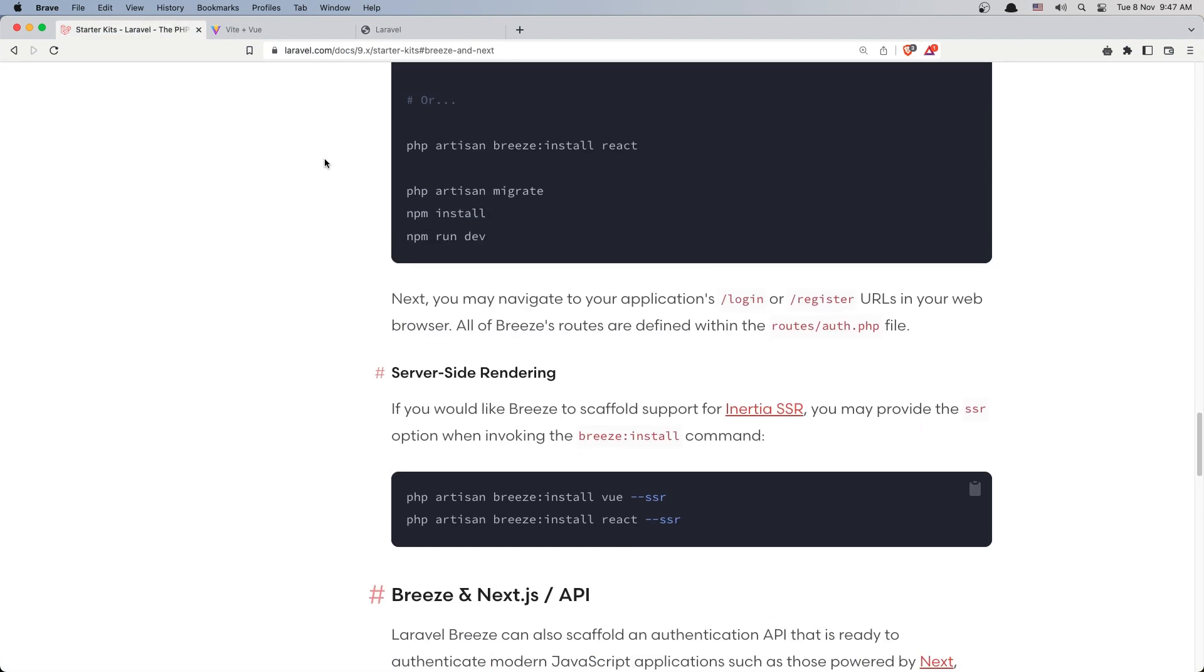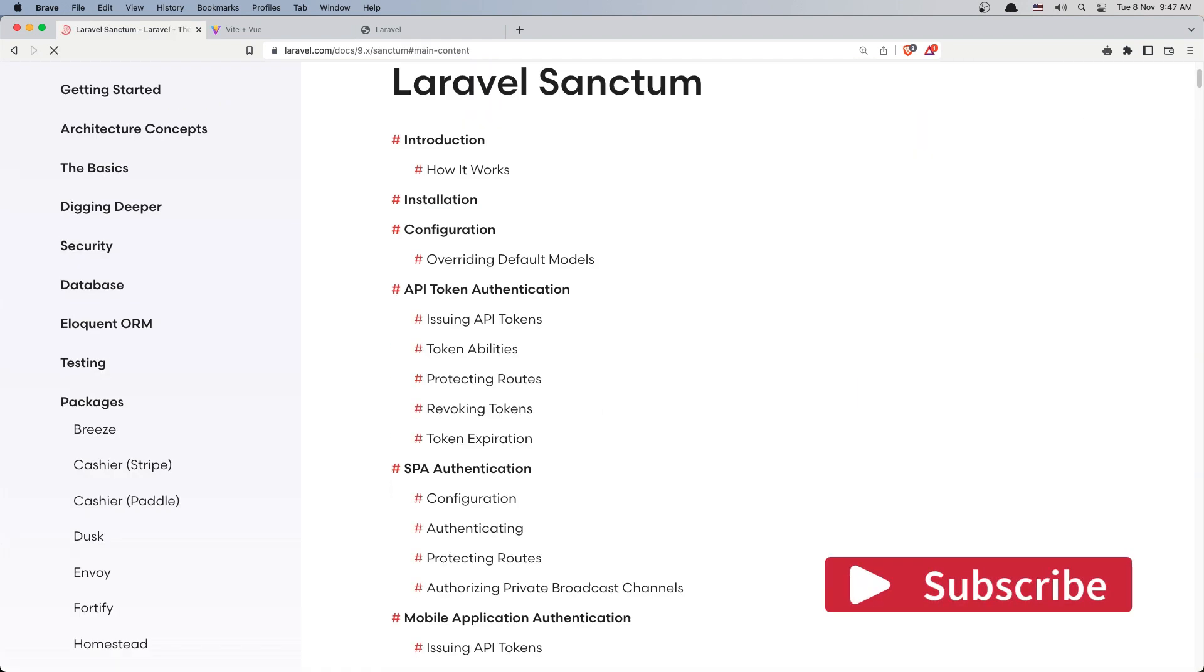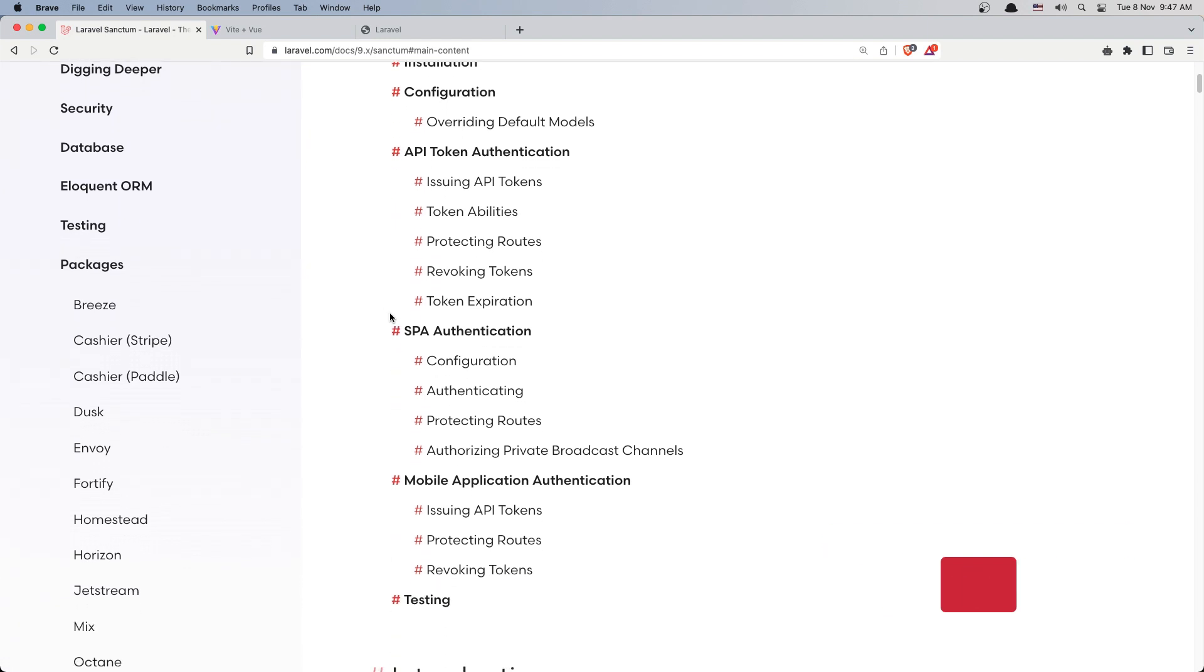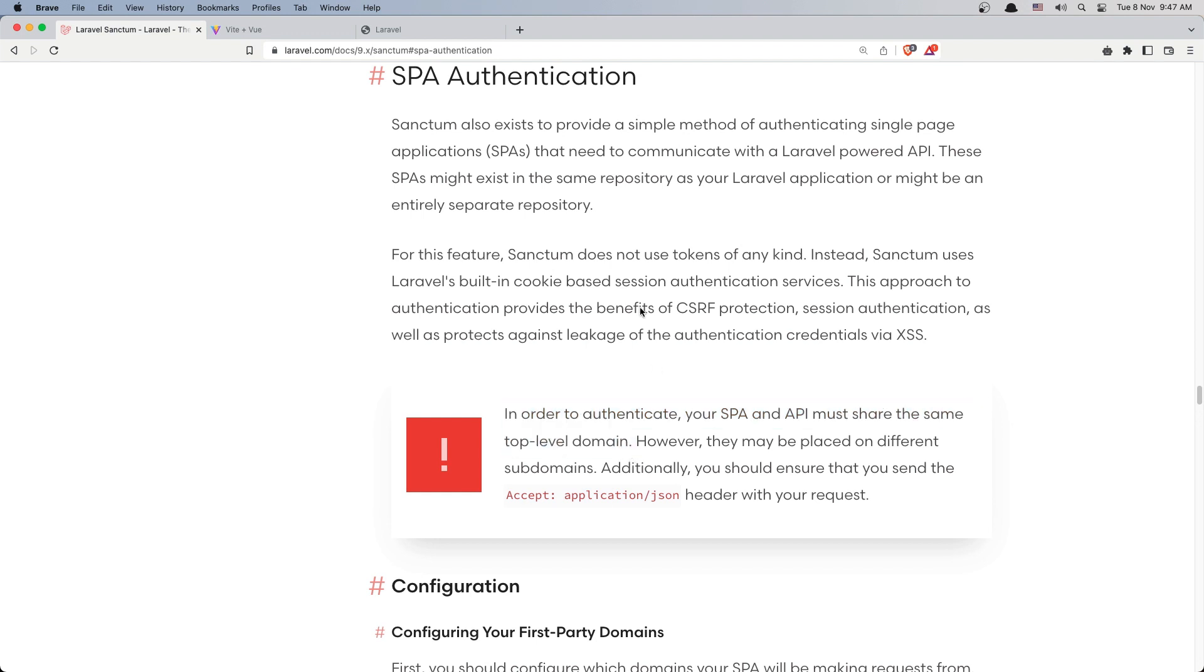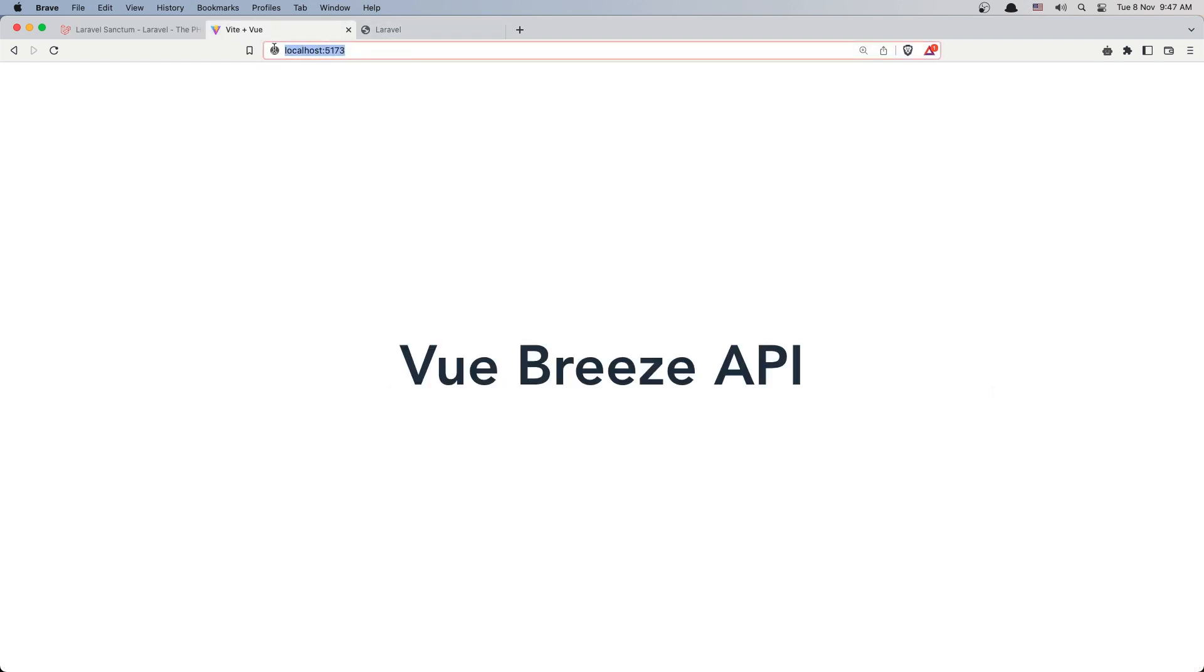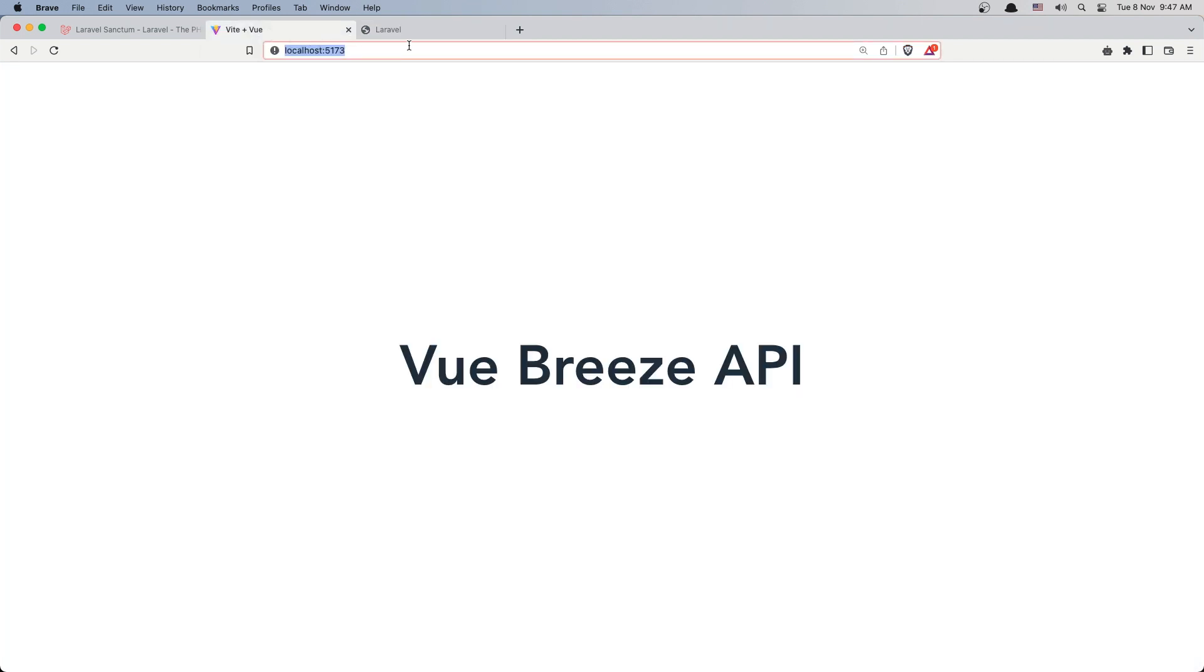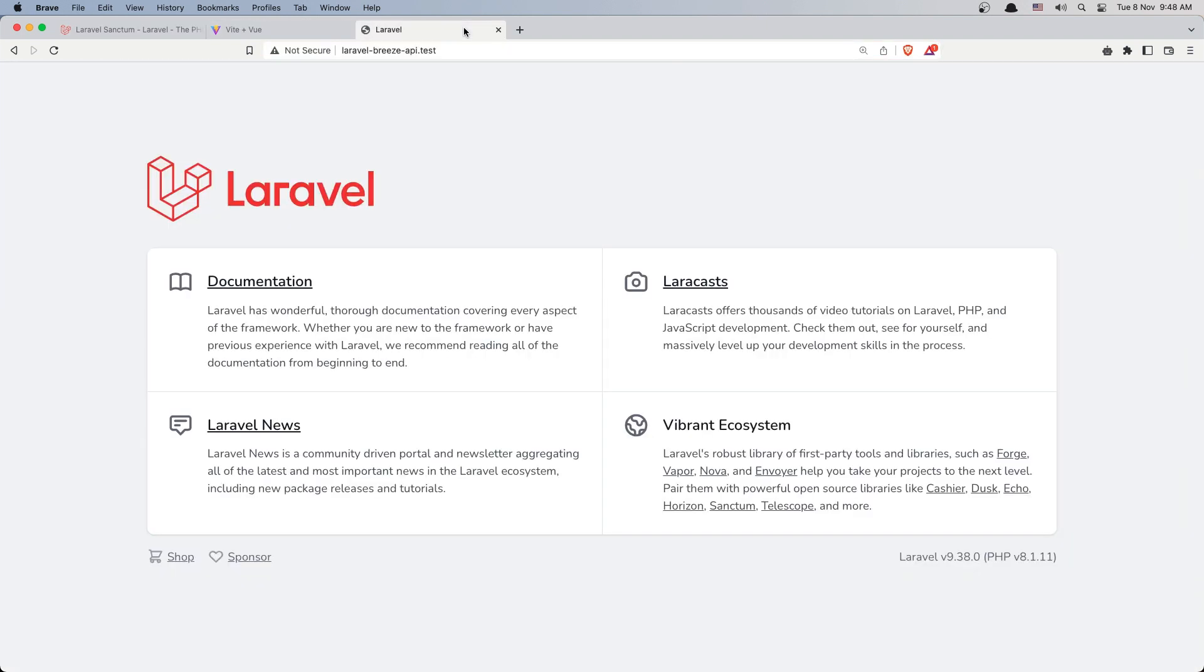Now let's search for Sanctum. We need to scroll down and see the single page authentication. Here I suggest you to go and read about it. So in order to authenticate your single page application, the API must share the same top-level domain. So in this case right now we have the frontend inside this domain which is localhost 5173, and the backend we have in this Laravel-breeze-api. So in order to make this authentication with Sanctum, we need to have both of them in the top-level domain.